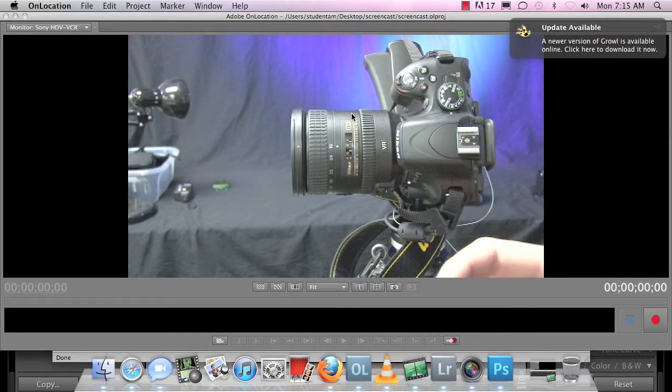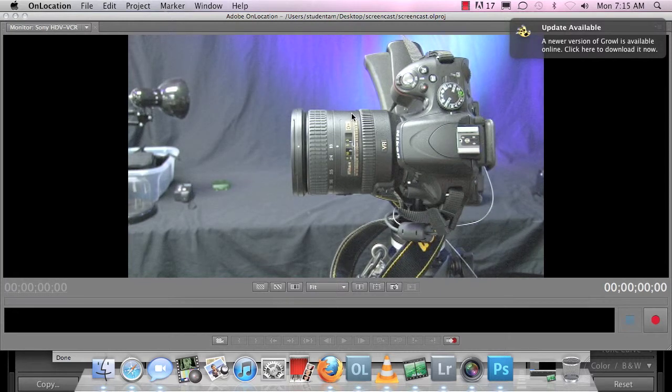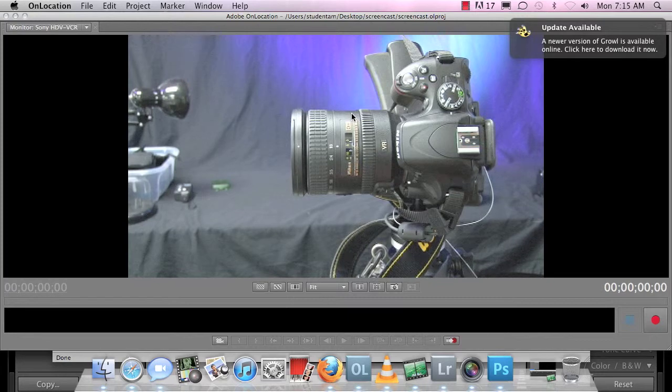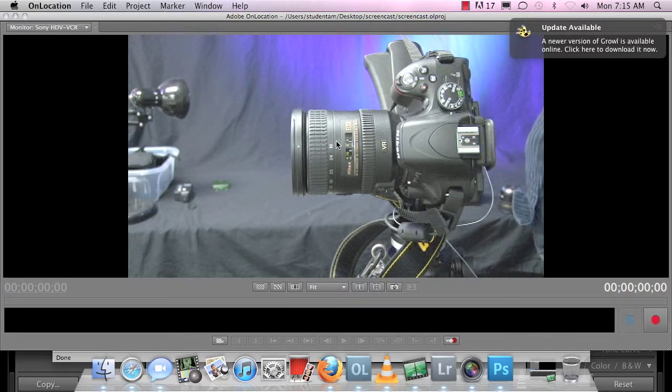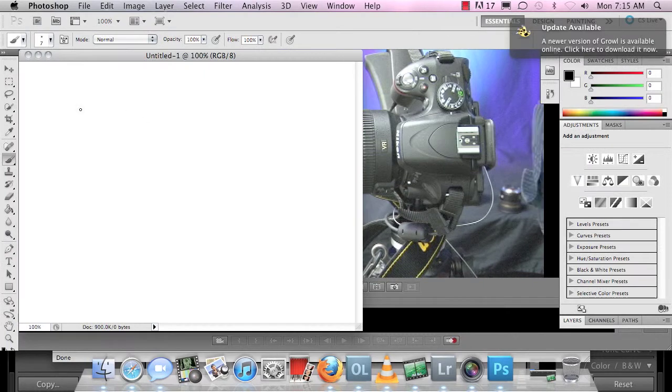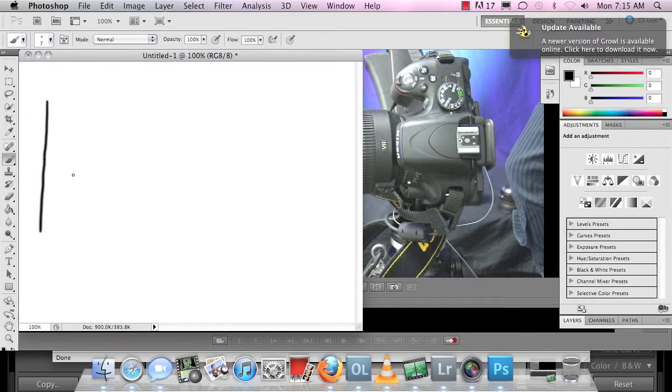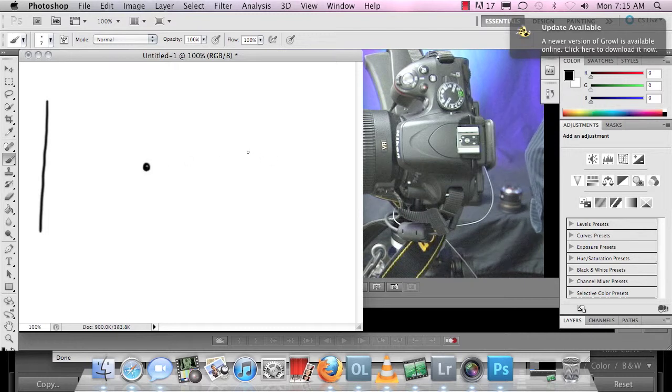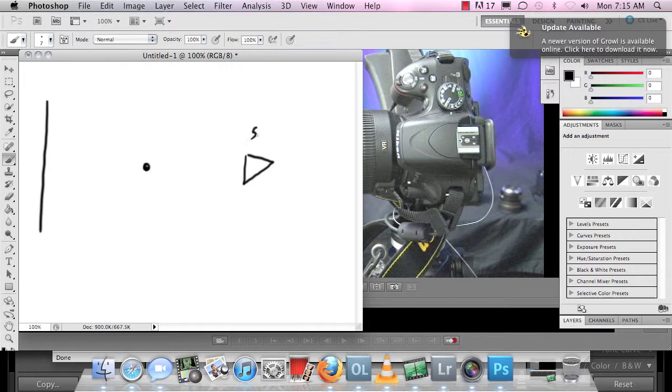Now there are ways to change that on a camera obviously. But just know that when I talk about millimeters from here on out, I am talking about this. Here is a wall. Here is your subject. Here is your camera.